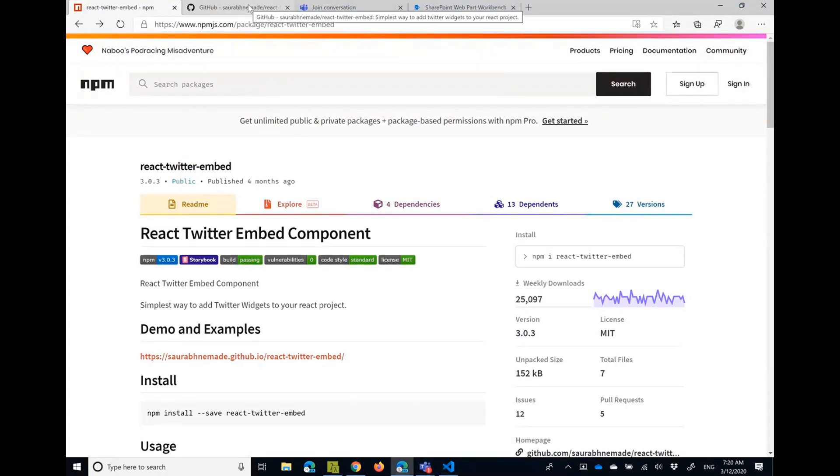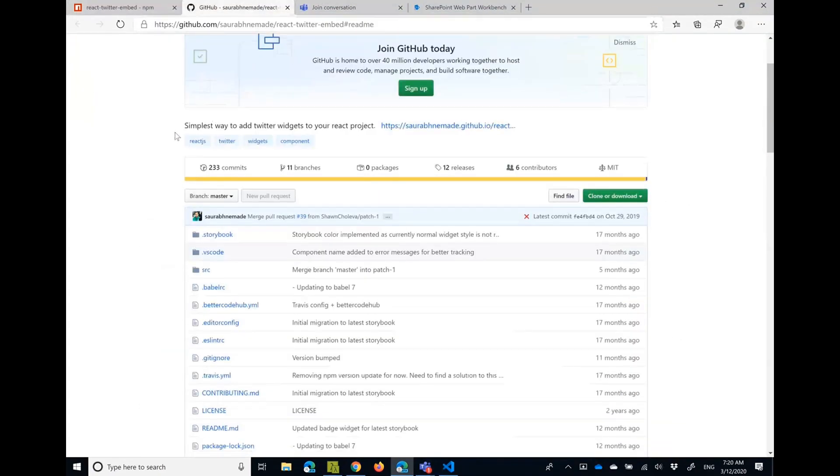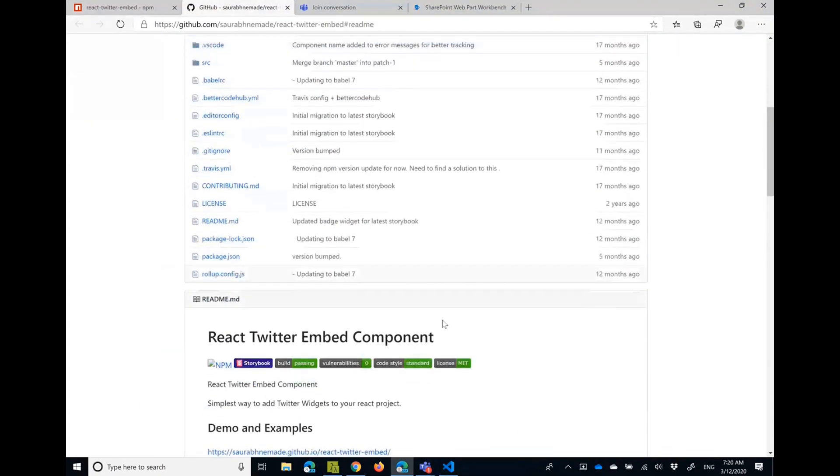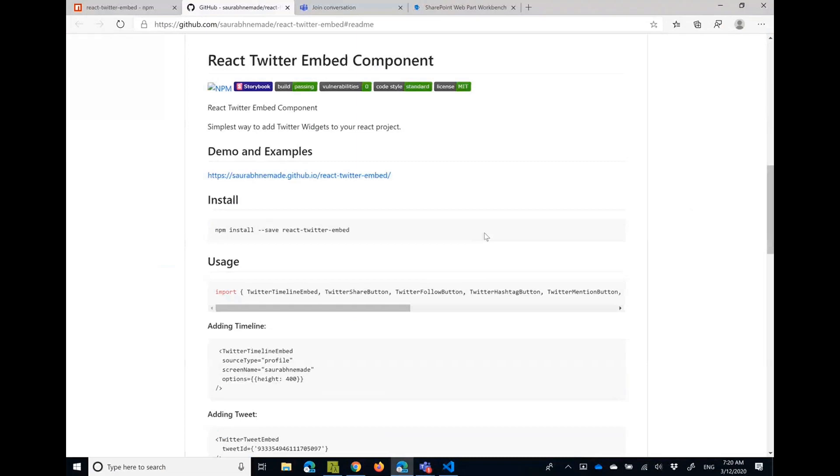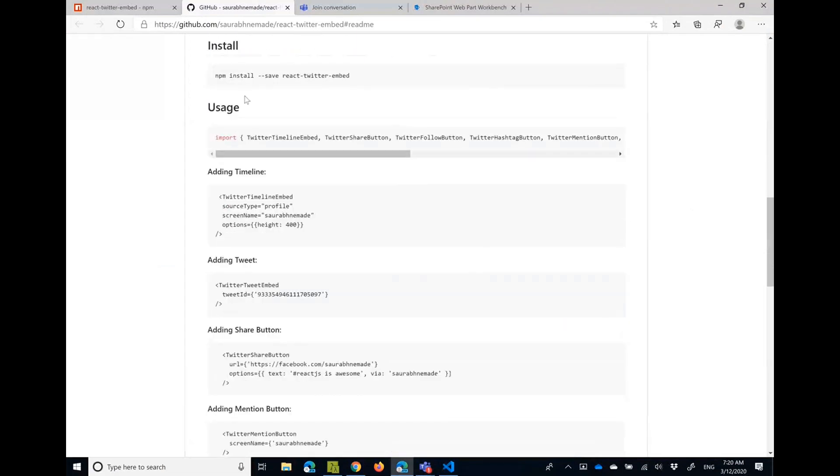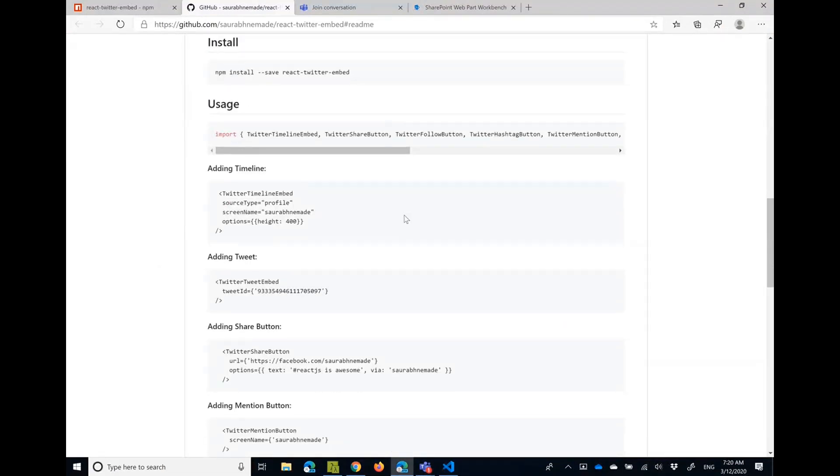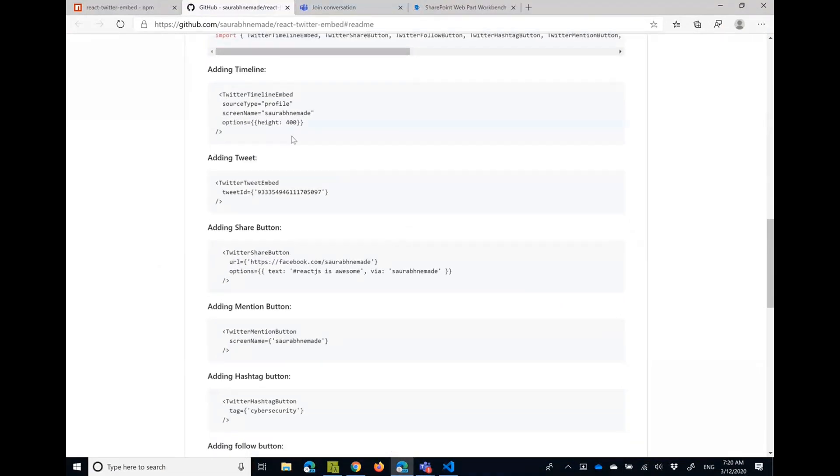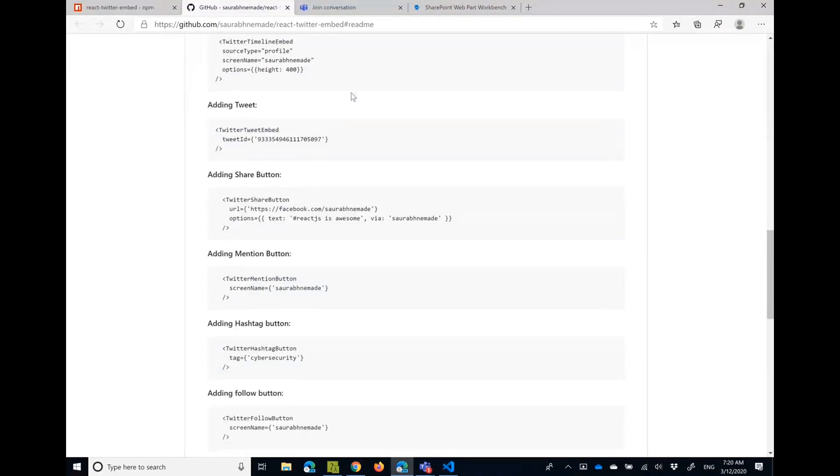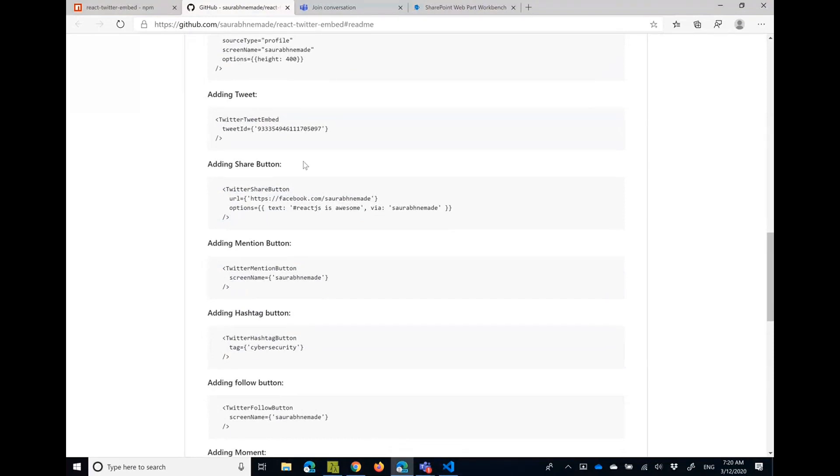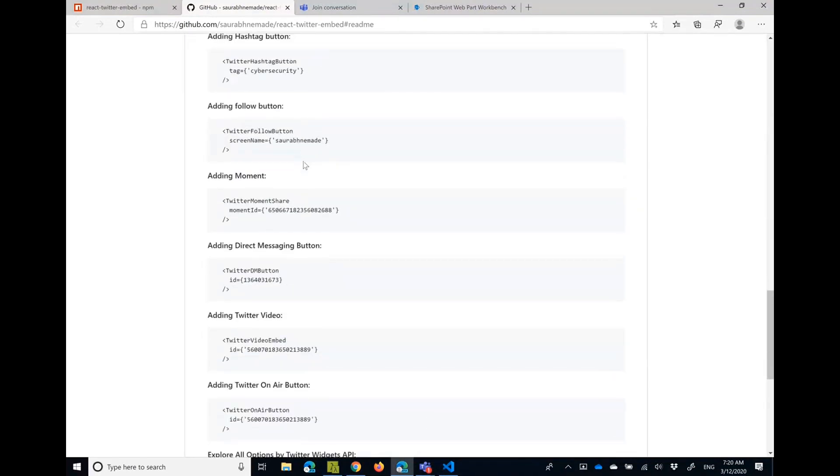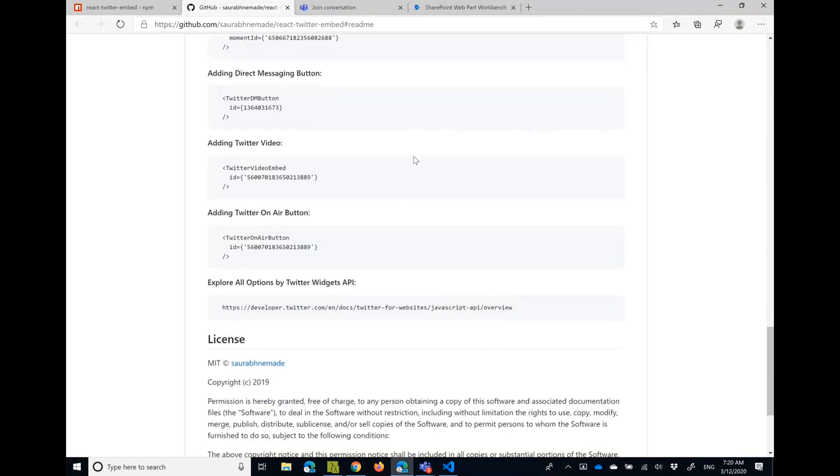So it also has great documentation with how to install, how to use, how to add a timeline, a tweet, and so on and so forth. So basically it describes all the properties that are available in this control. And of course it's MIT license so you can use it free of charge.